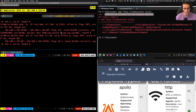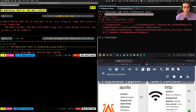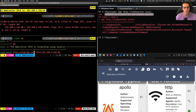Now let's see what happens if we set up C2 redirection using SOCAT. We use SOCAT to listen on port 80 on the Redirector, to fork every incoming connection so that we can support multiple connections, and to forward the traffic to the IP address of our C2 server on port 80, which is where we have the listener configured in Mythic.